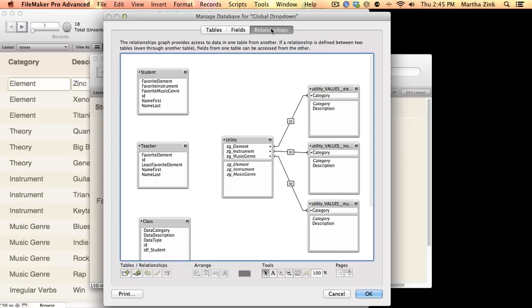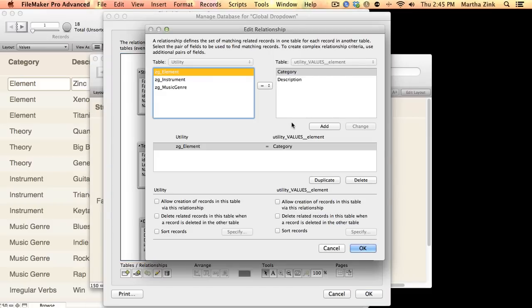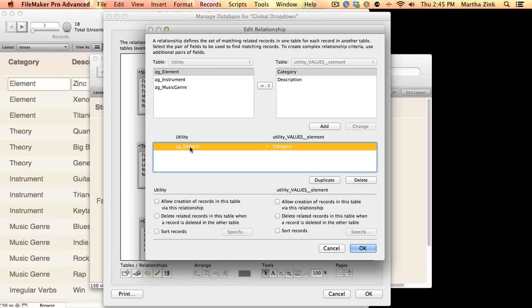In our relationships, I'm relating from utility over to the values table, and my relationship is based on the word element is what has to be in the field category.